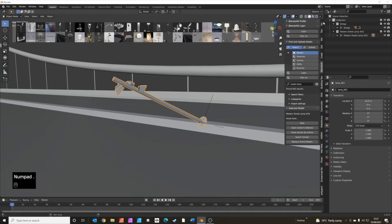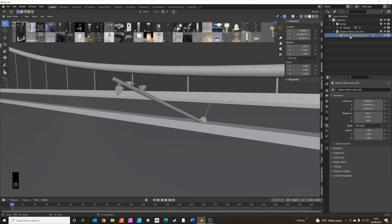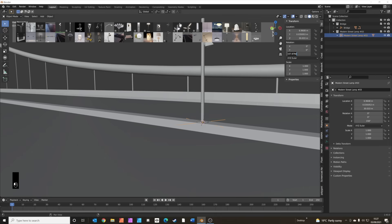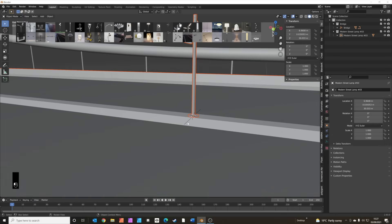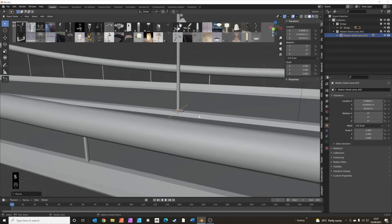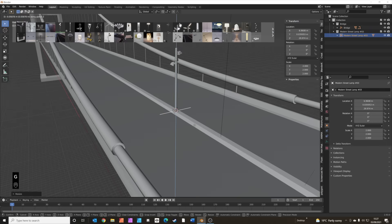Just sort out the rotation and scale of this — reset that — and we're going to scale this up to two times the size. Then grab it on the Z-axis (G then Z) and move it down so you can't see the base.